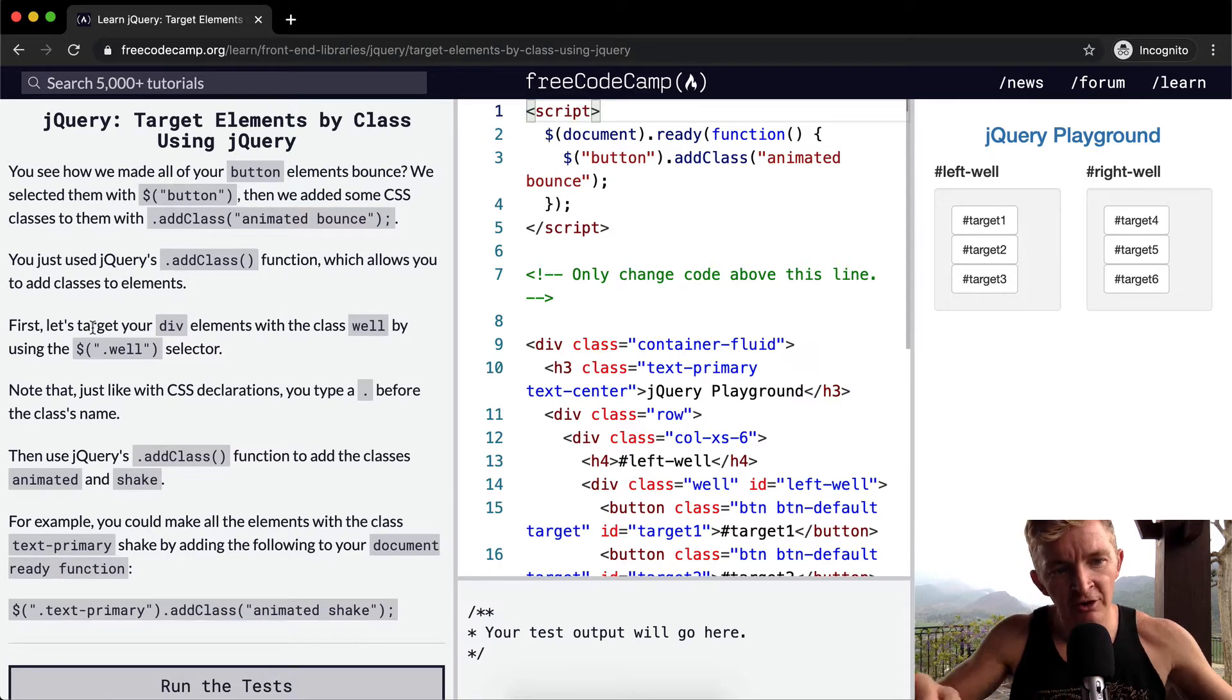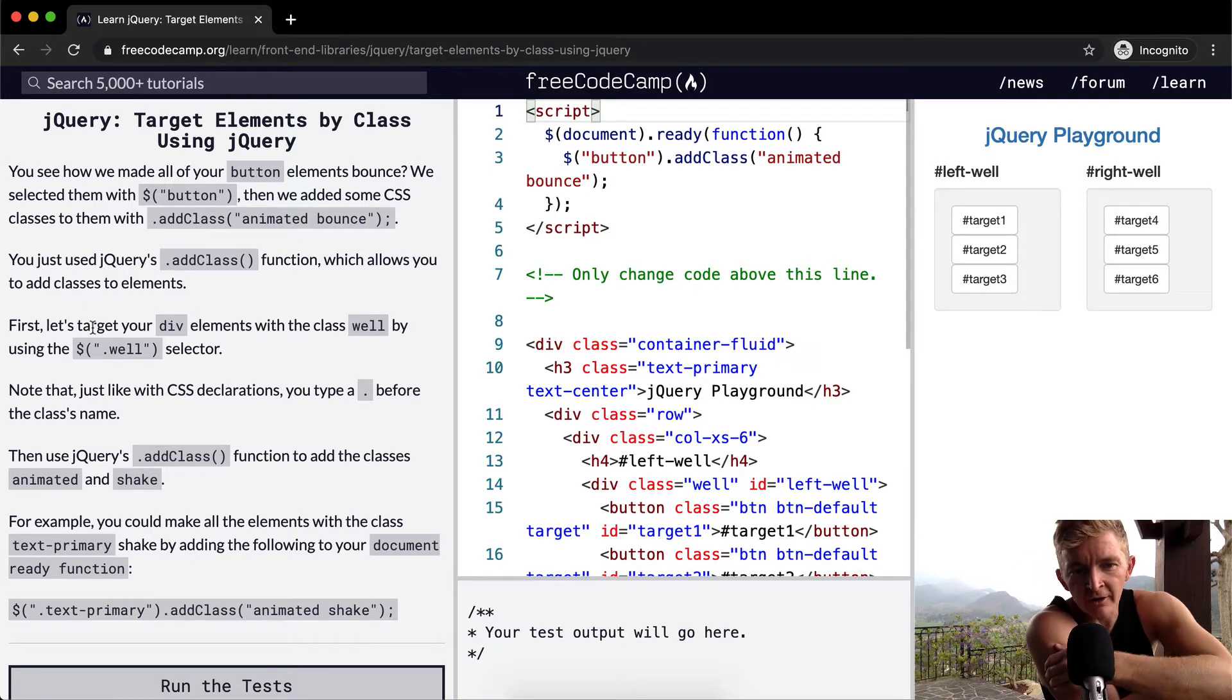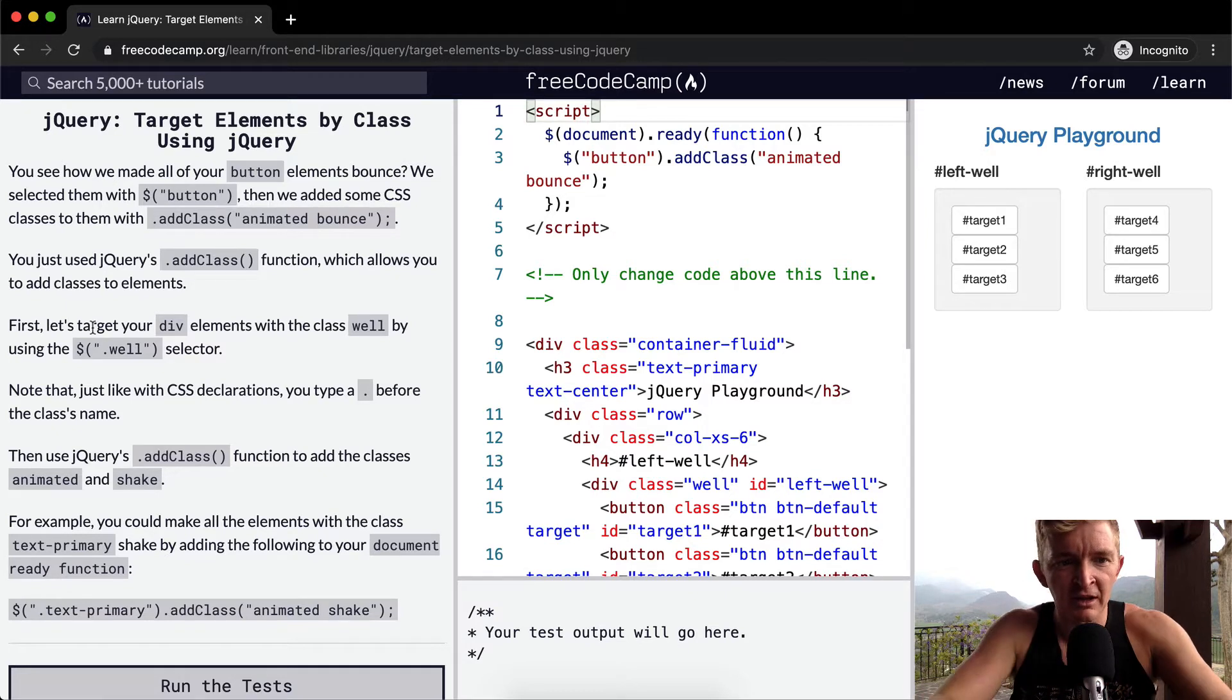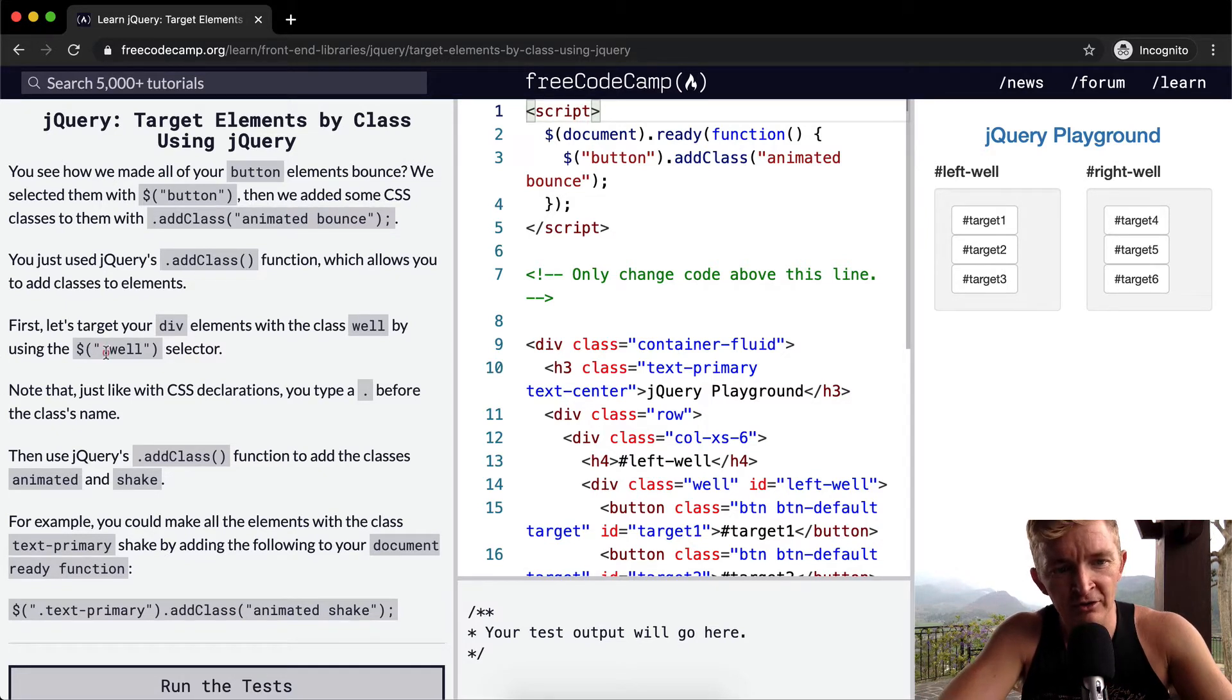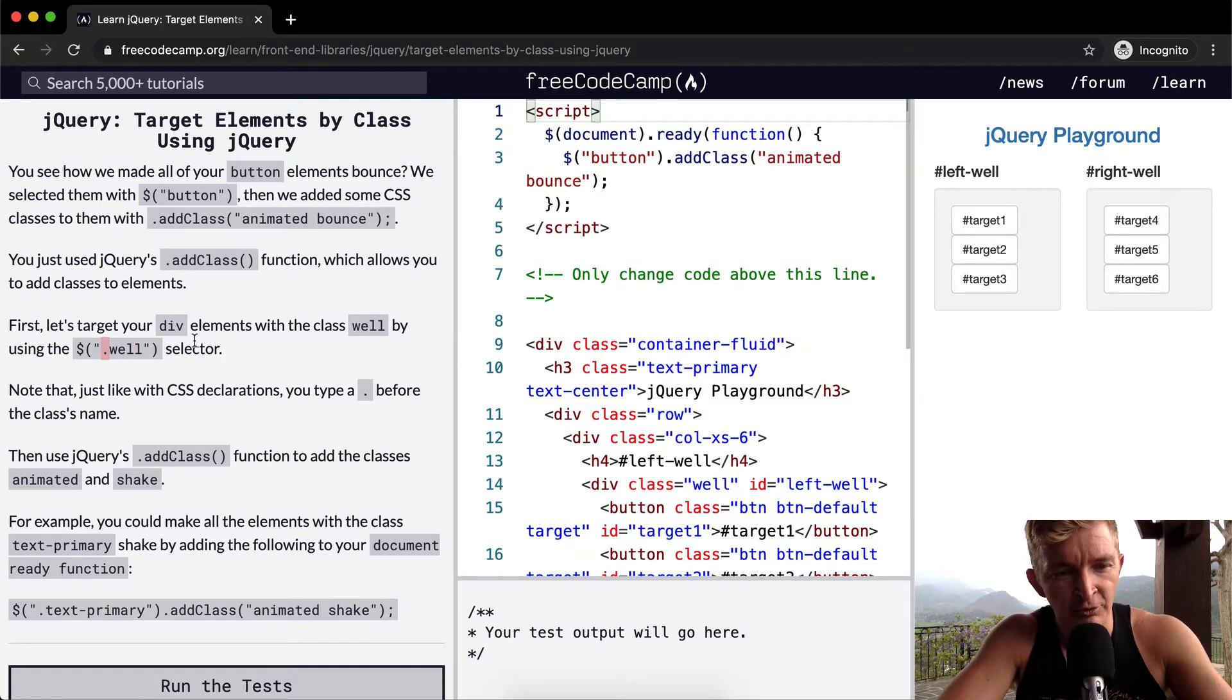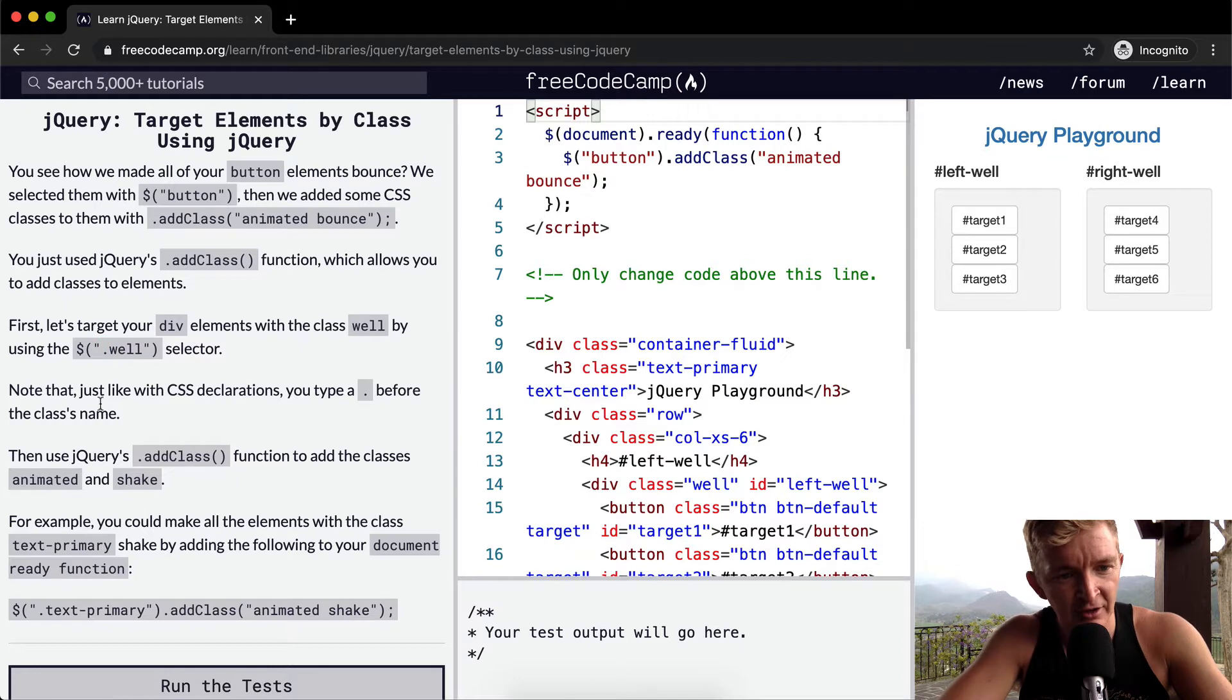First, let's target your div elements with the class well by using the dot well. We know because it's a period, it has to do with a class, because classes are made up of multiple periods. The dot well selector.